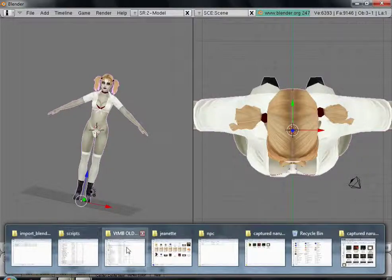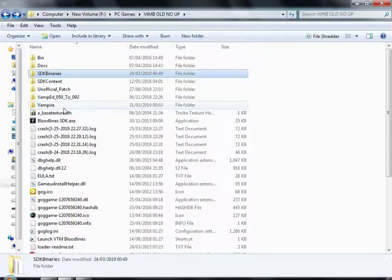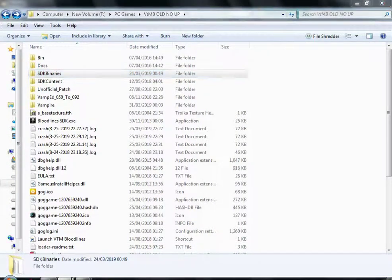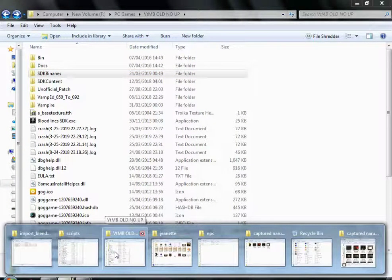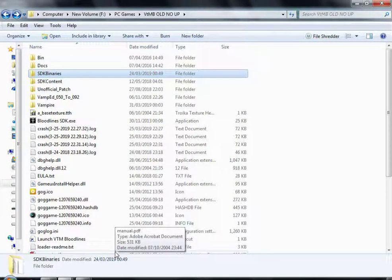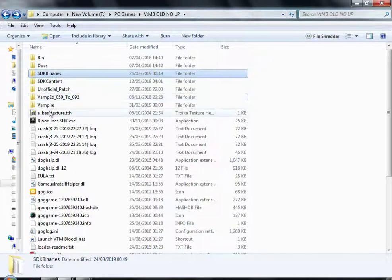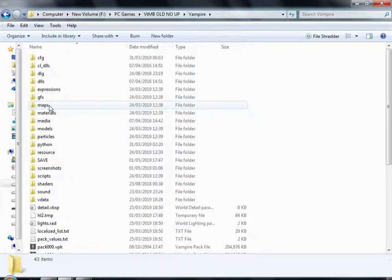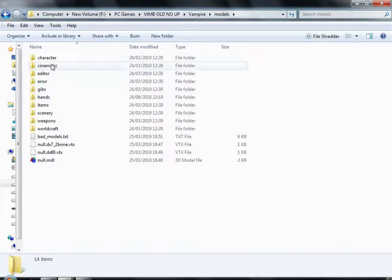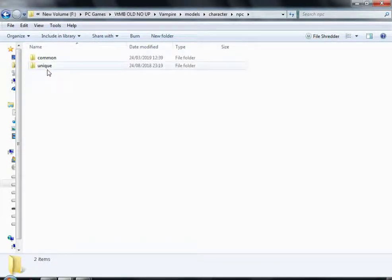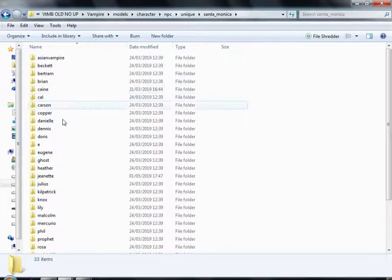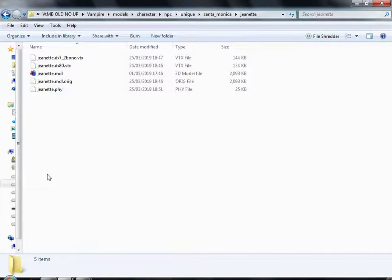Now what we need to do now is you've extracted with VPK tool before, so you would go to, let's see, I'll be using a different folder I guess. Okay, we'll use this one. So we'll go to Vampire, NPC, unique, Santa Monica, Jeanette.